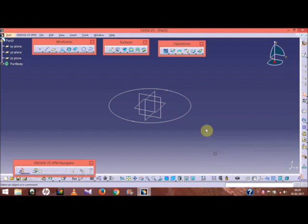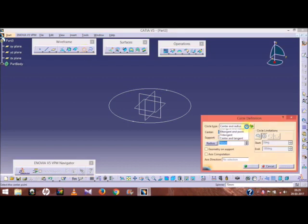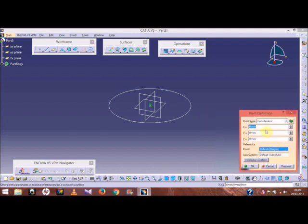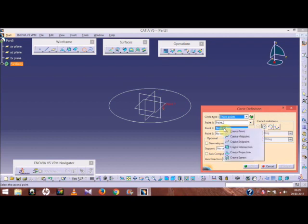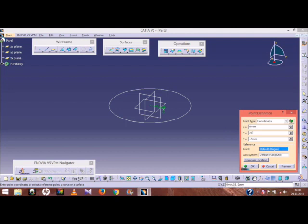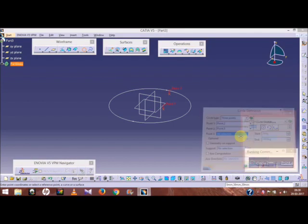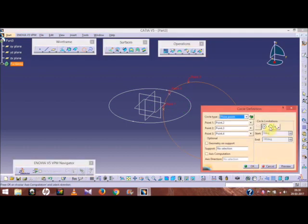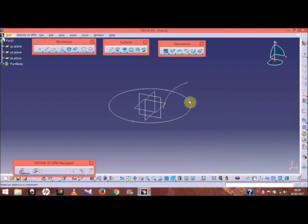Now go to the arc option — select 3-point method. The first point is 0, 0, 25; second point is 0, 36, 30; and the third point is 0, 72, 60. We have now made this arc.